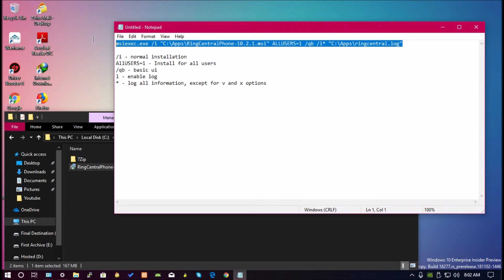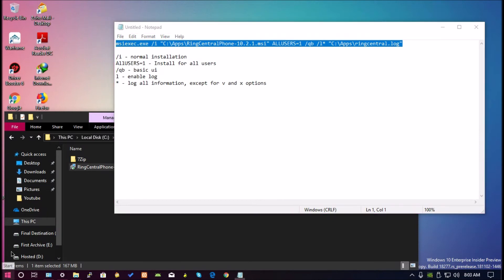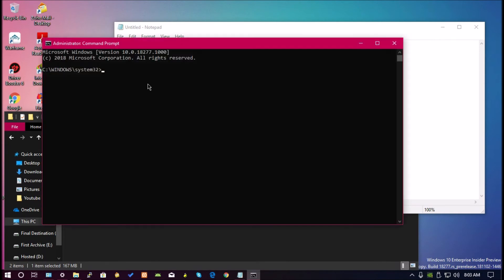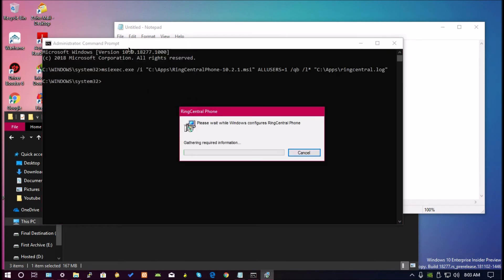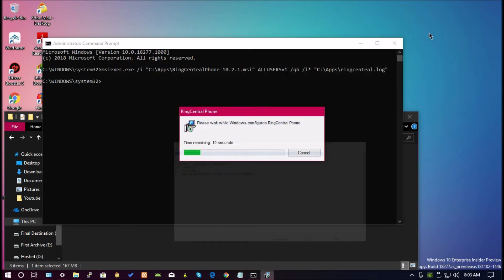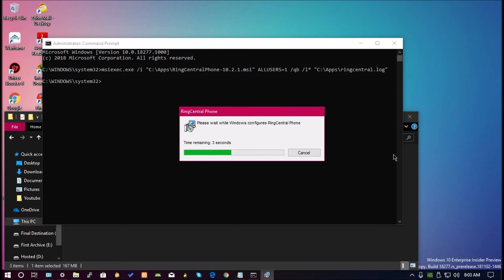If I copy this command line, go to a command prompt as admin, and paste it to run the installation.